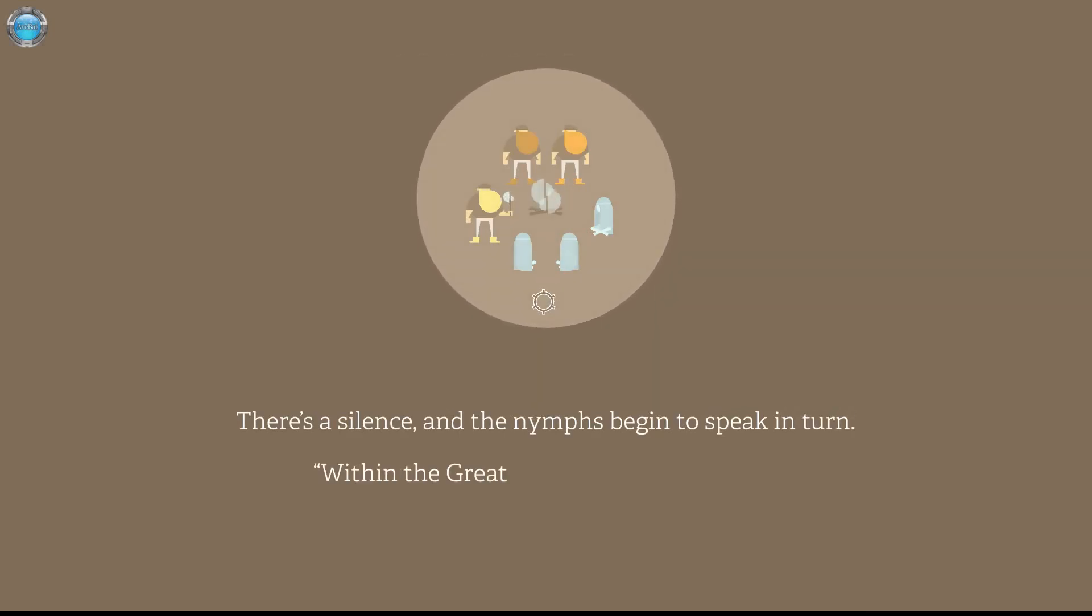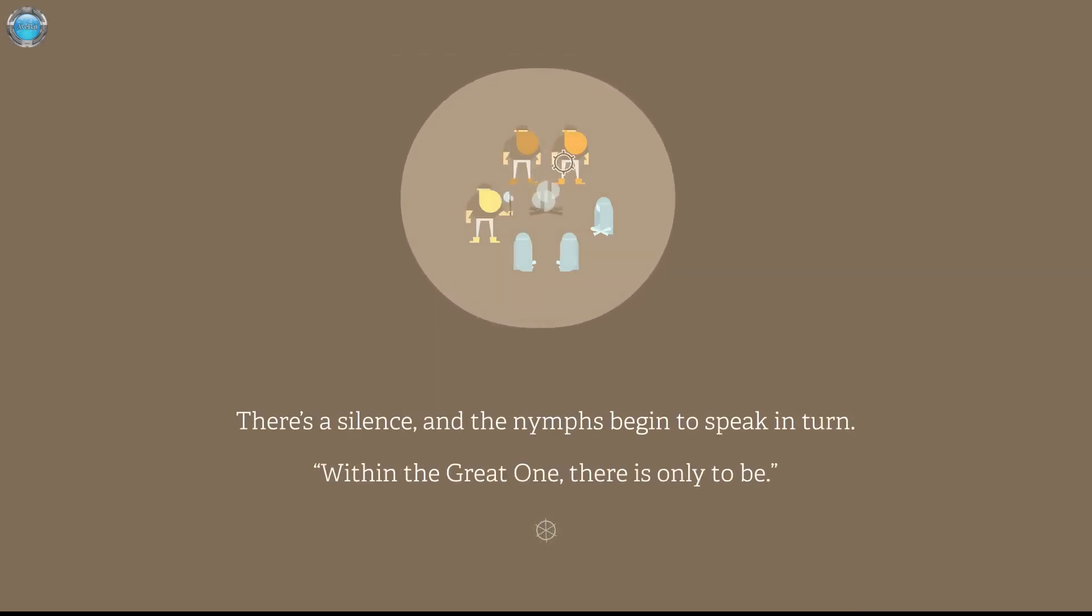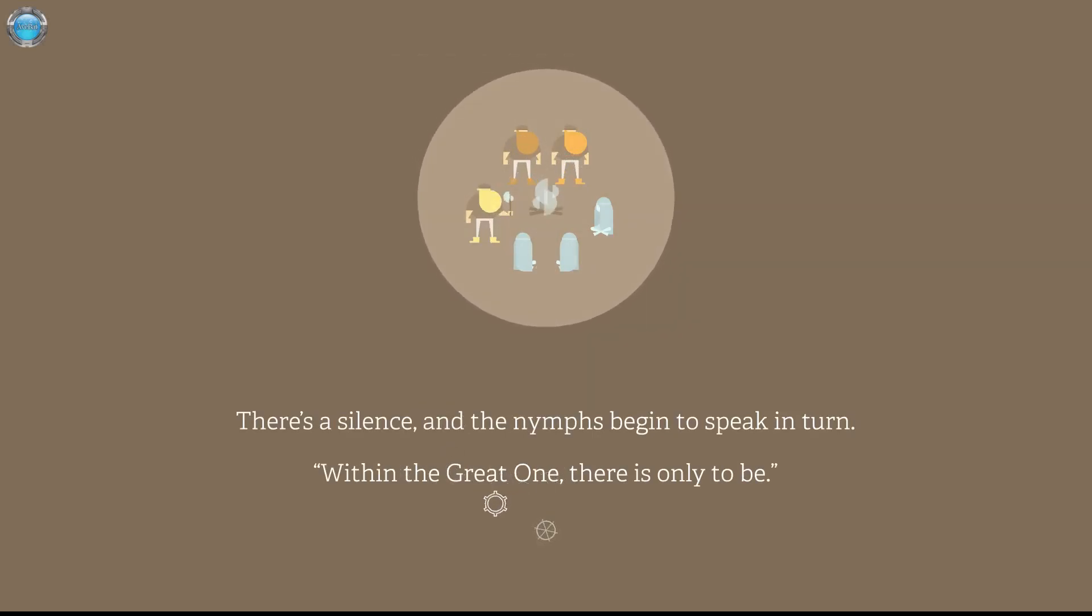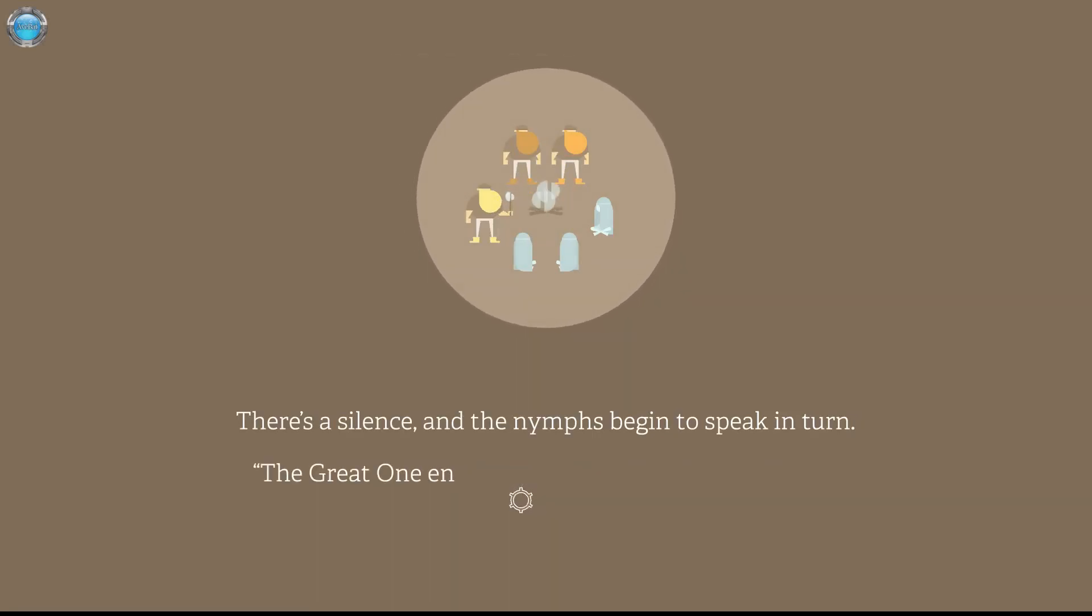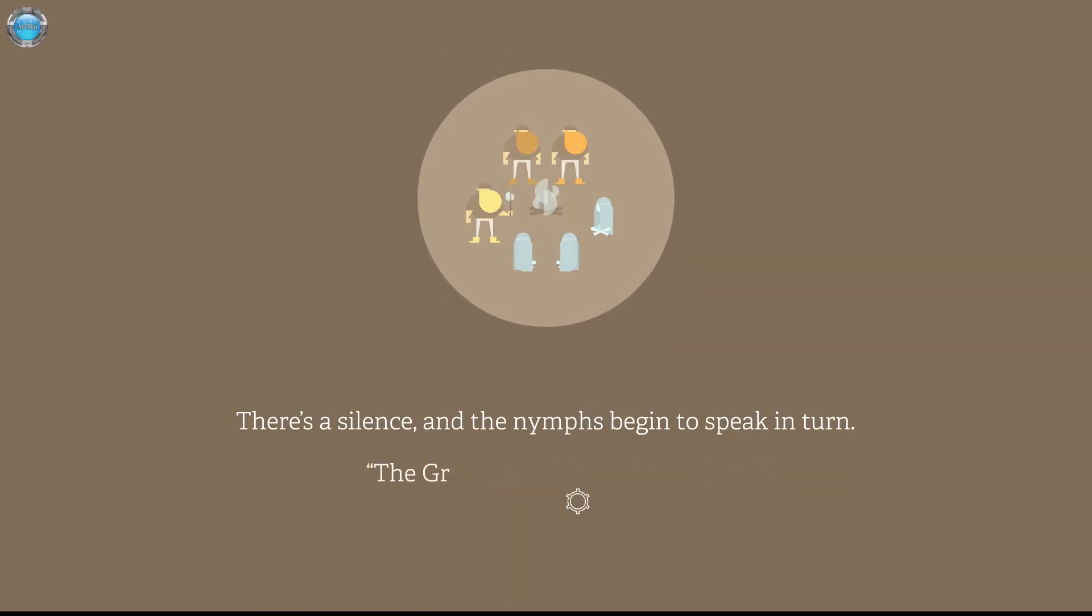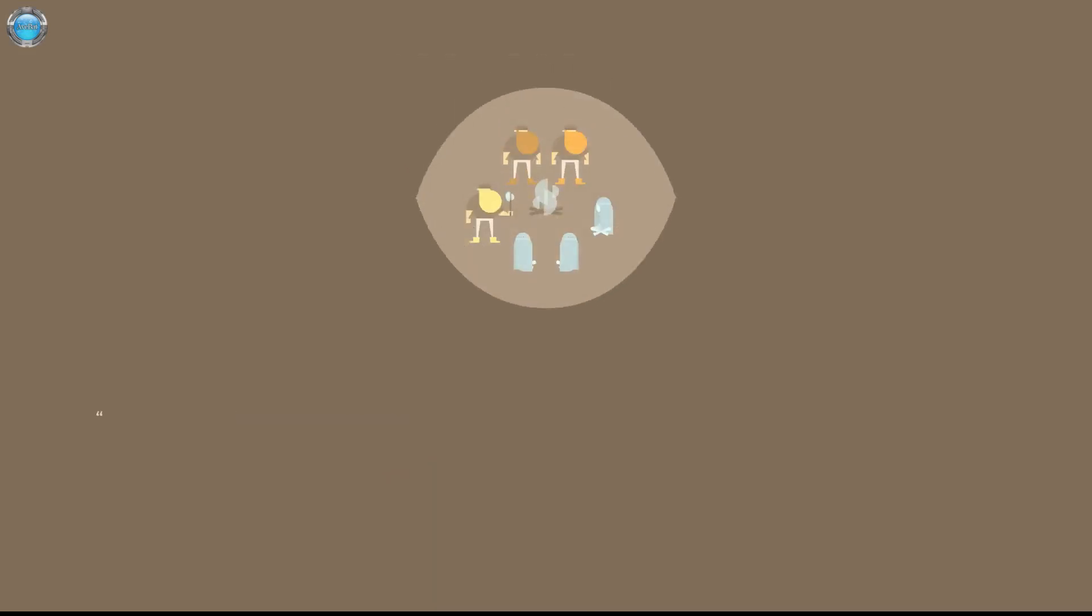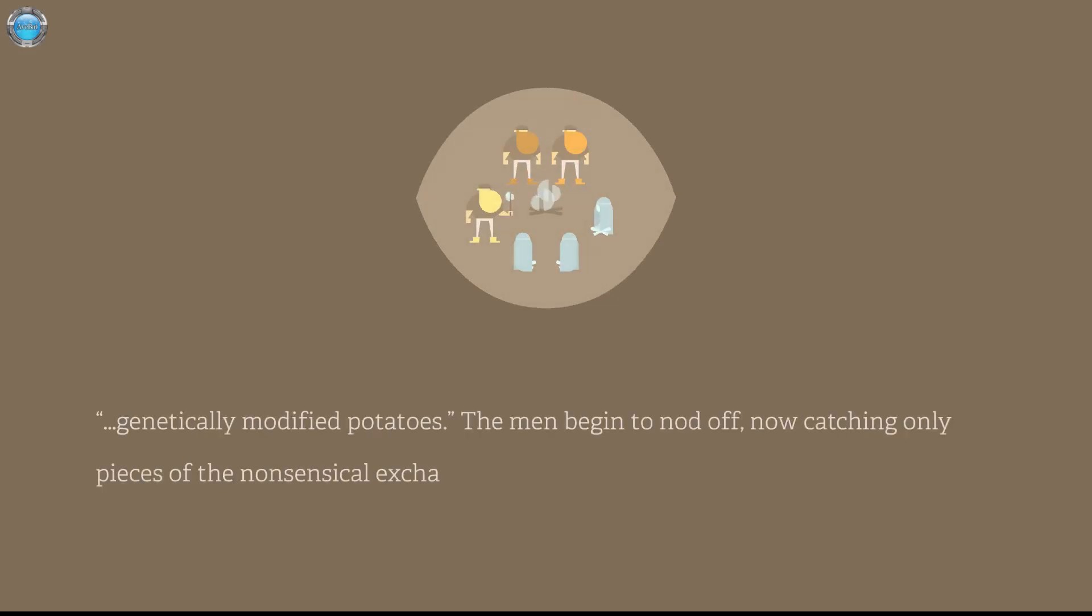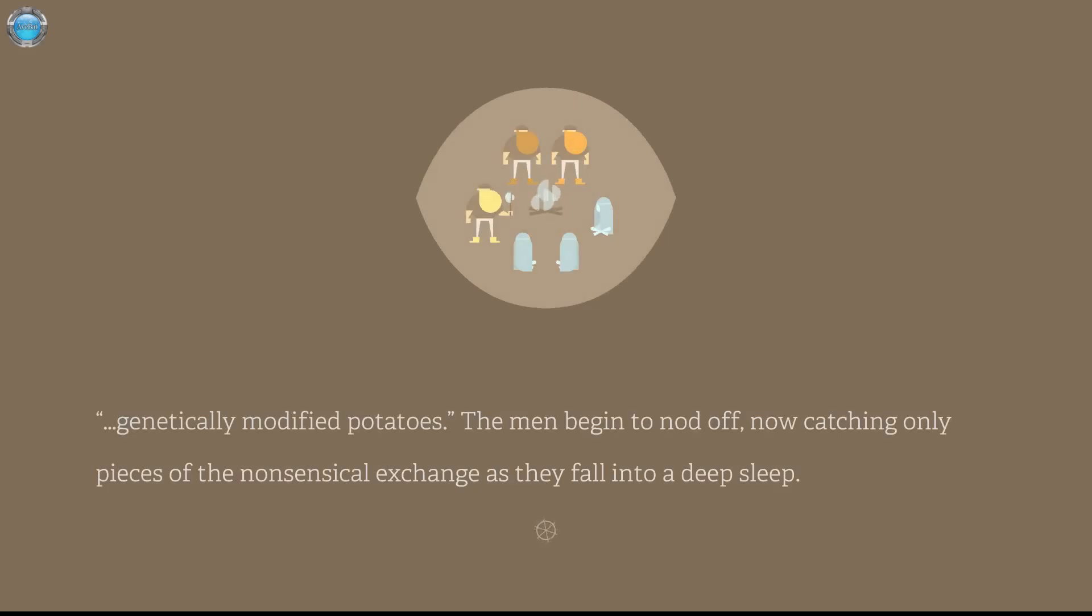There is silence and the nymphs slowly begin to undress. Wow, the burly men were dressing them with their eyes but I mean, that's not written here. Within the Great One there is only to be. The Great One encircles us in the circle of all things. The Great One's Kindness is us. Oh, shit. Genetically modified potatoes. The men begin to nod off, now catching only pieces of non-sexual exchange as they fall into a deep sleep.